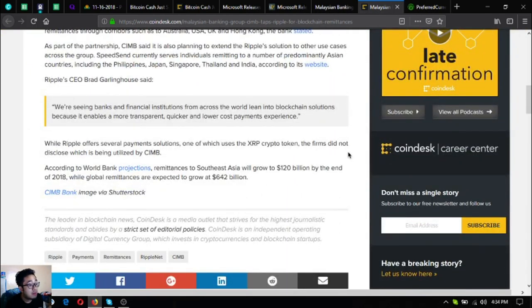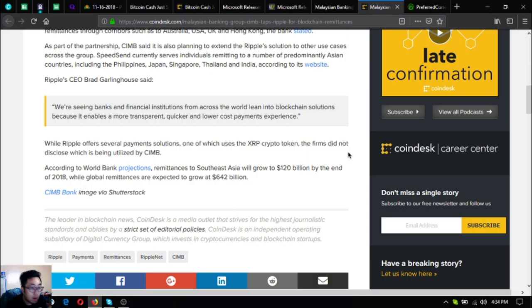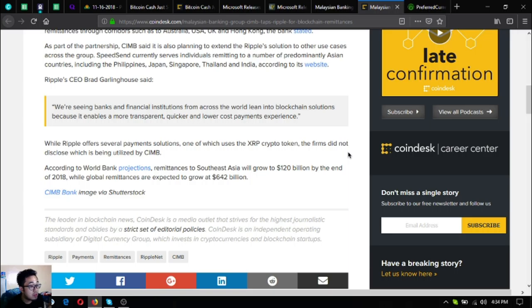Ripple CEO Brad Garlinghouse said: we're seeing banks and financial institutions across the globe lean into blockchain solutions because it enables a more transparent, quicker and lower cost payments experience.